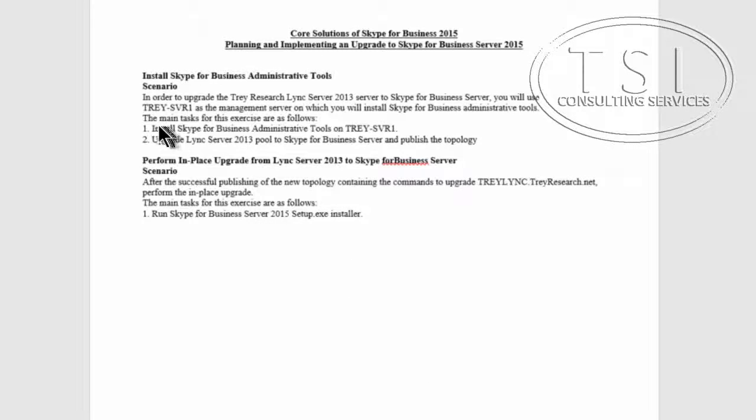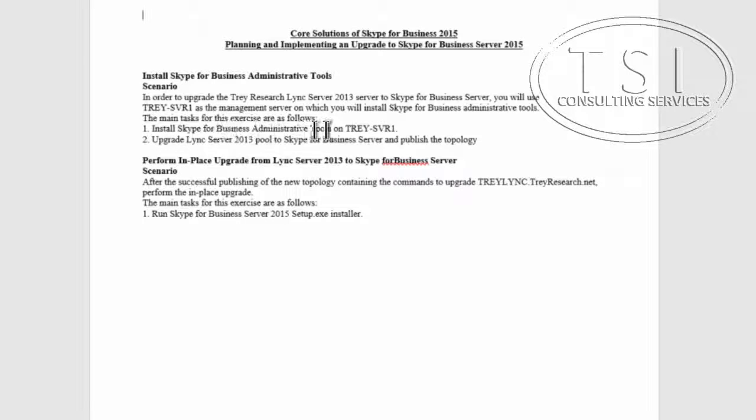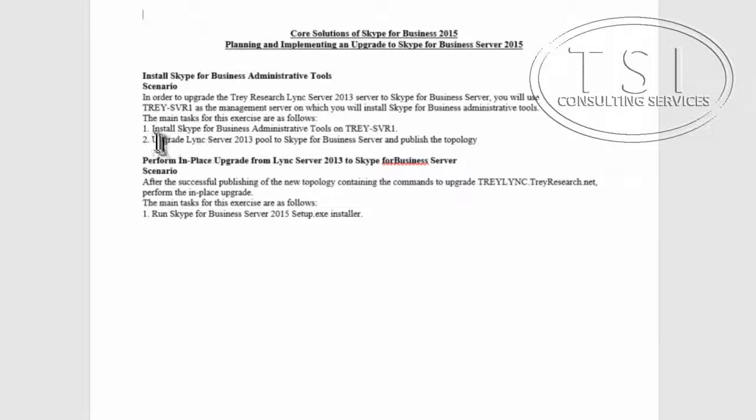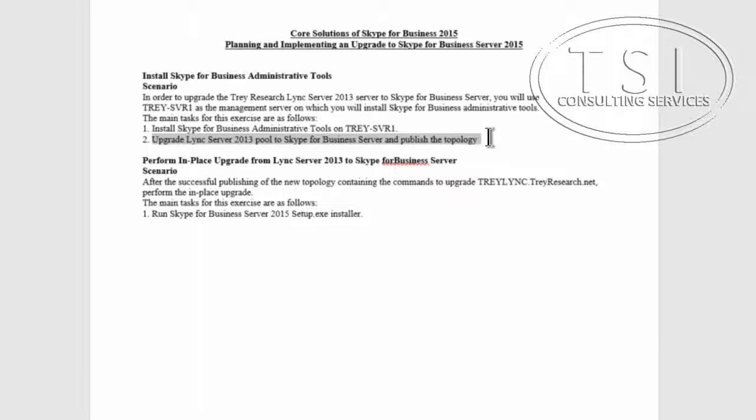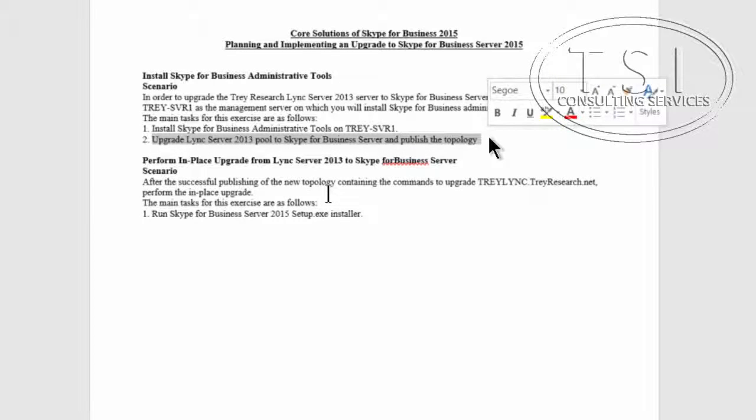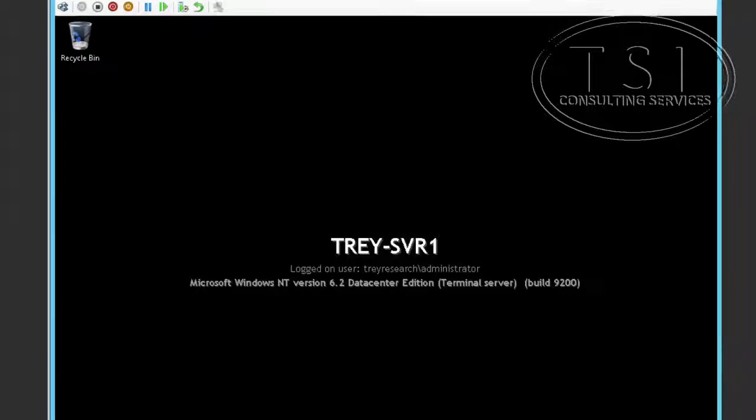What I'm going to do is, on a member server, I'm going to install Skype for Business admin tools, and then I will upgrade the Lync 2013 tool to Skype for Business and publish the server topology.